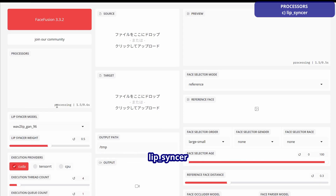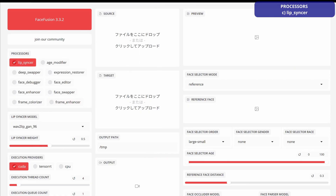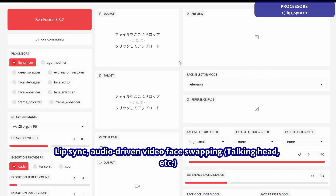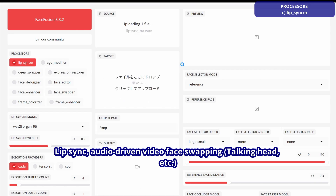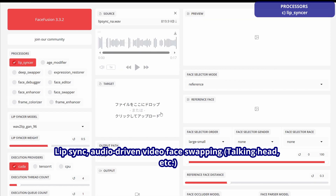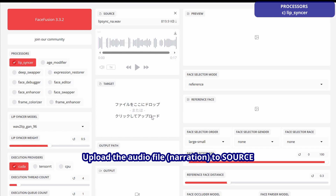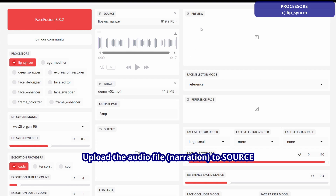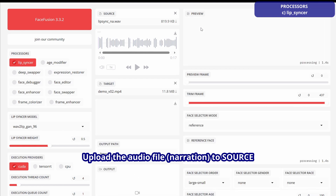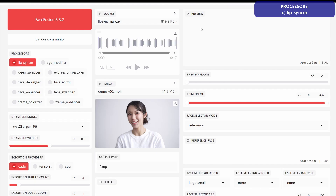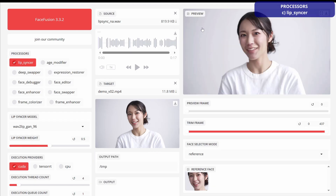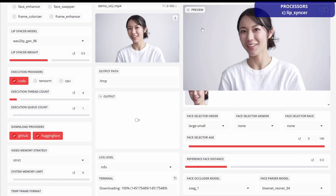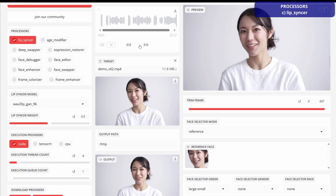Lip Sync enables face swapping for audio-driven video, used for talking heads, etc. Upload the audio file and narration to source. Adjust the lip sync weight.